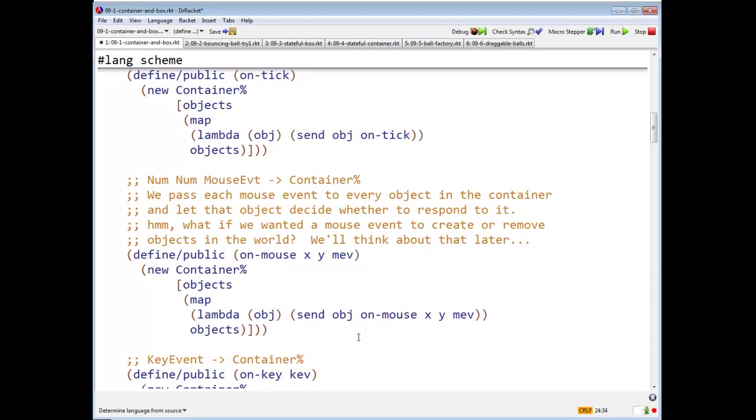Now notice there's something very interesting here. What if we wanted a mouse event to create or remove objects in the world? There's no way we can do that with this code, because this says the container after the mouse is going to have a list of objects, it's going to be the same list containing the same list of objects, a list of the same length as the objects it started with.